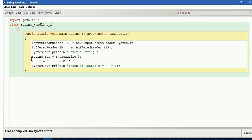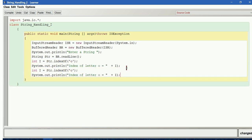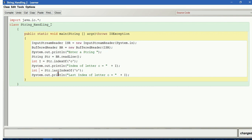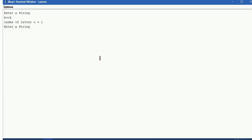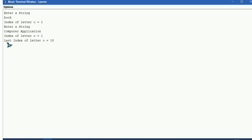Let us check the lastIndex. I copy the same code and modify it: int lastIndex equals str.lastIndexOf('o'). I also update the print statement to show the last index. Running the program and giving "computer application" as input — you can see index of 'o' is 1 from the beginning, and the last index of 'o' is 18.